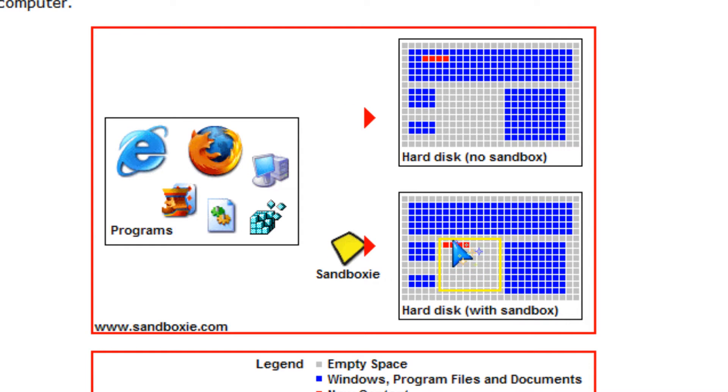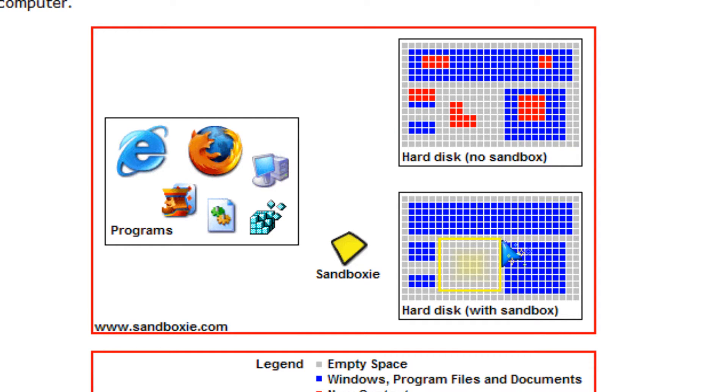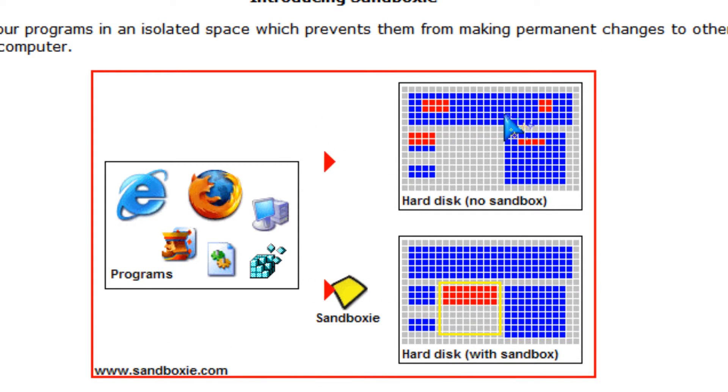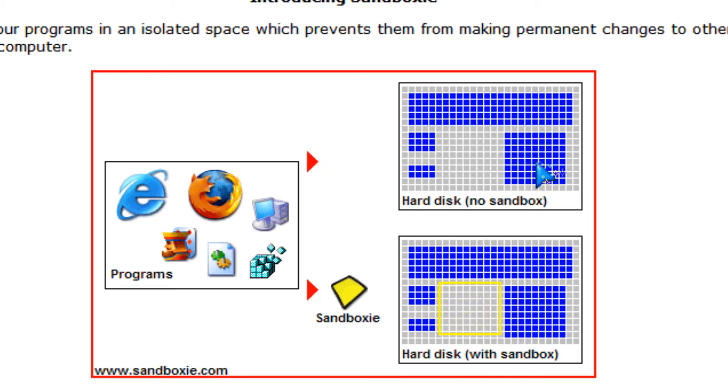This is a computer with a sandbox and a virus can't hurt the computer. And this one is a computer without a sandbox and it could infect the computer.